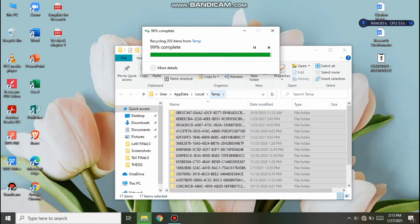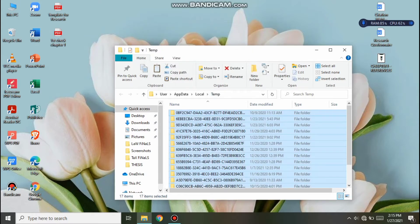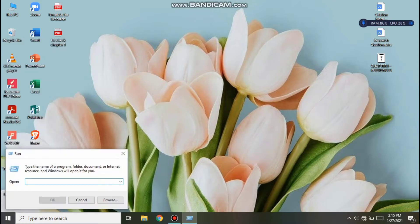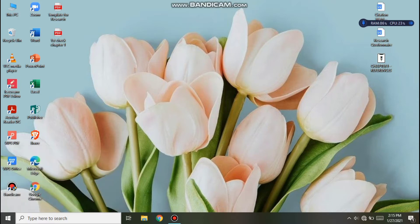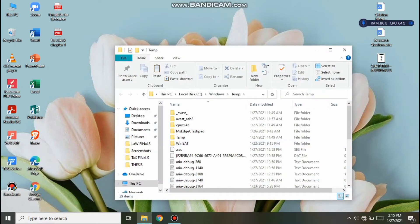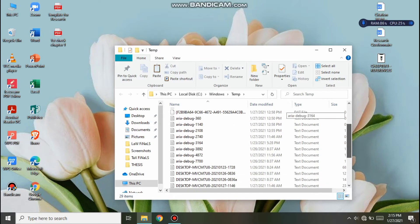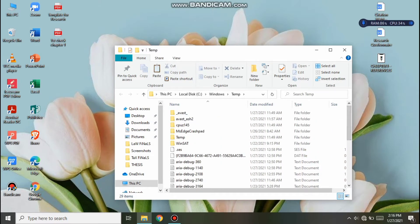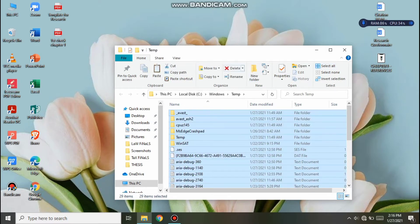Don't worry guys, we're not deleting important files — only the temporary files. Then click X. Next, click Run again and type 'temp' then click OK. There are even more files there guys, let's delete those too. Select all then delete.